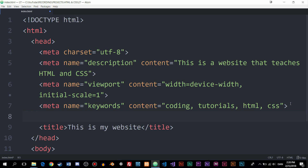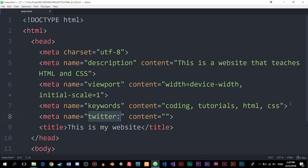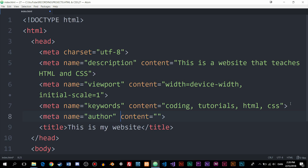The next one is the Author meta tag, which describes who actually made the website. Inside the name attribute I'd write "author", and inside the content I could write my name — Daniel Nielsen. This is not going to have much impact on SEO or anything else; it's just a way to provide some information about the website.